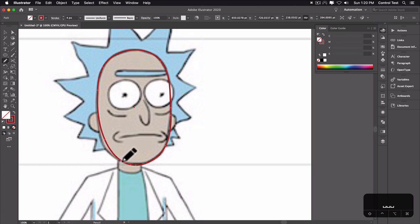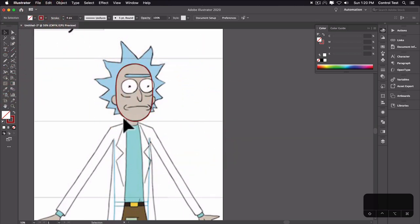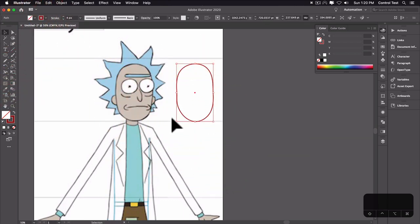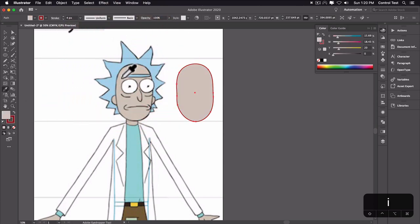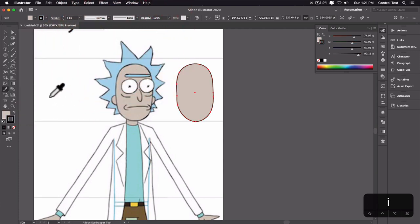I'll hit V for the selection tool and move the shape over, then hit I for the eyedropper and select his skin color to fill it in. Then I'll change the stroke to black. I should have started with his hair first. The other tool I use a lot is the pen tool — hit P. It's the third down from the top left in the toolbox. I'll click on the ends of his hair, but first I'll turn the fill off.